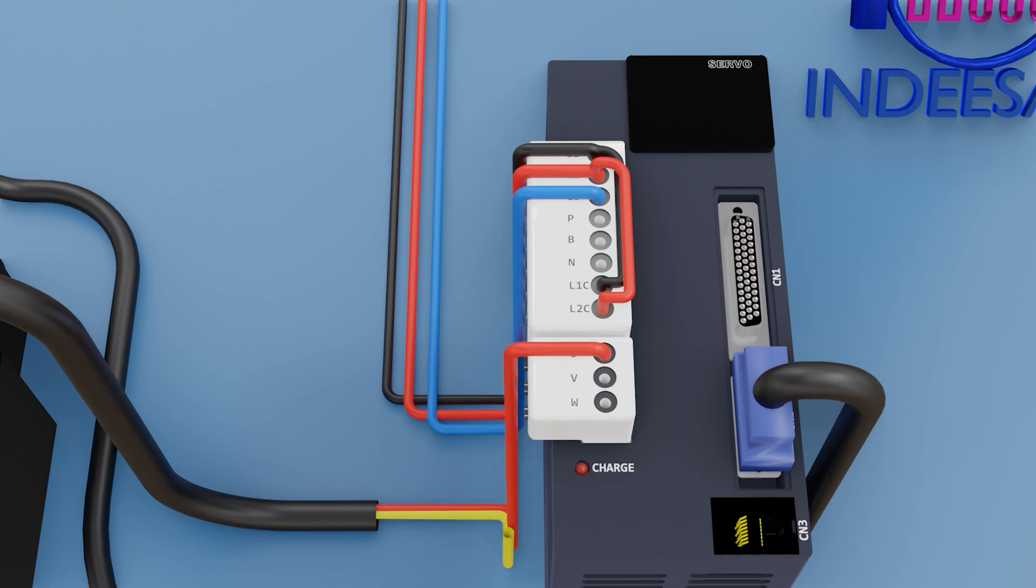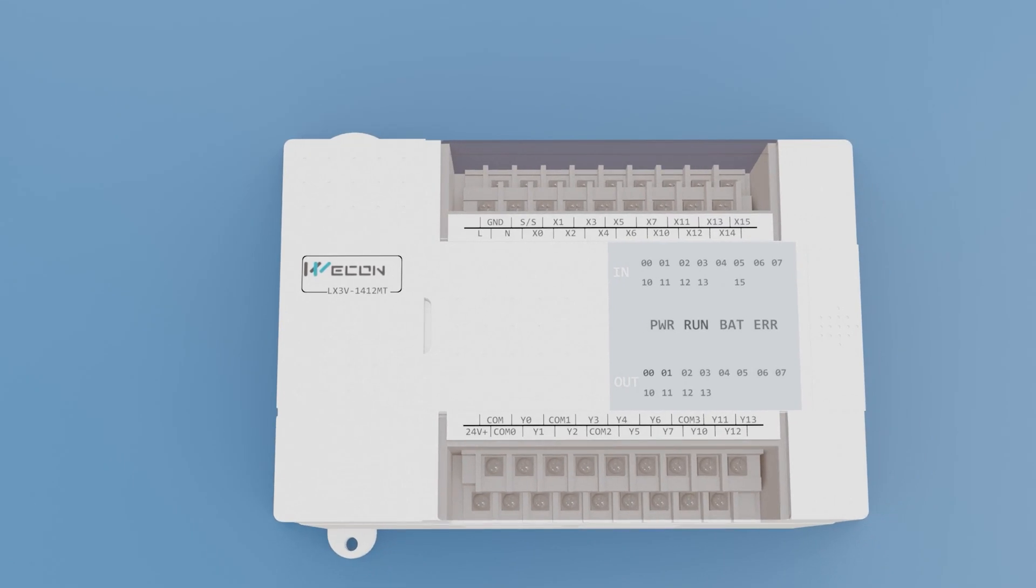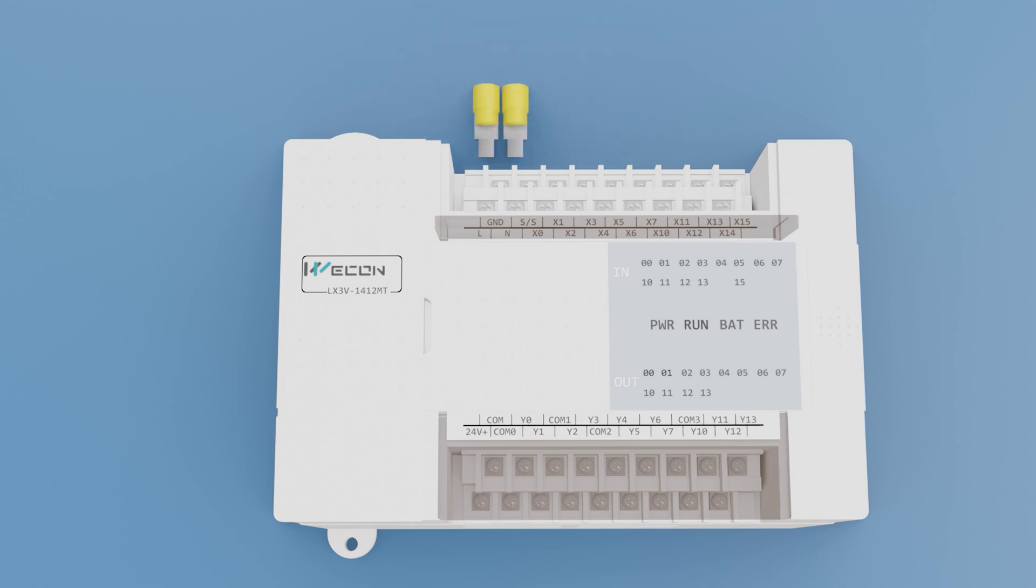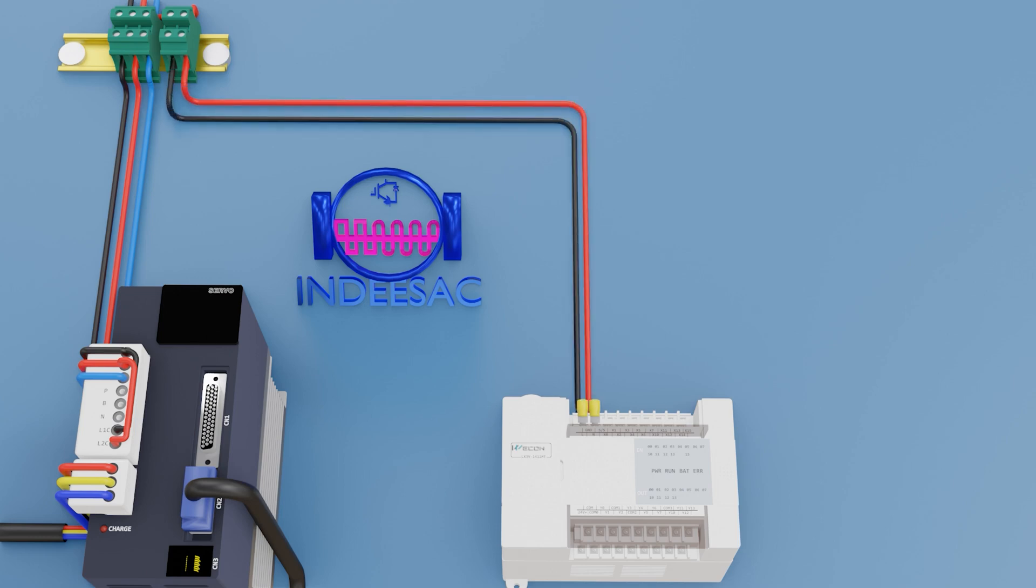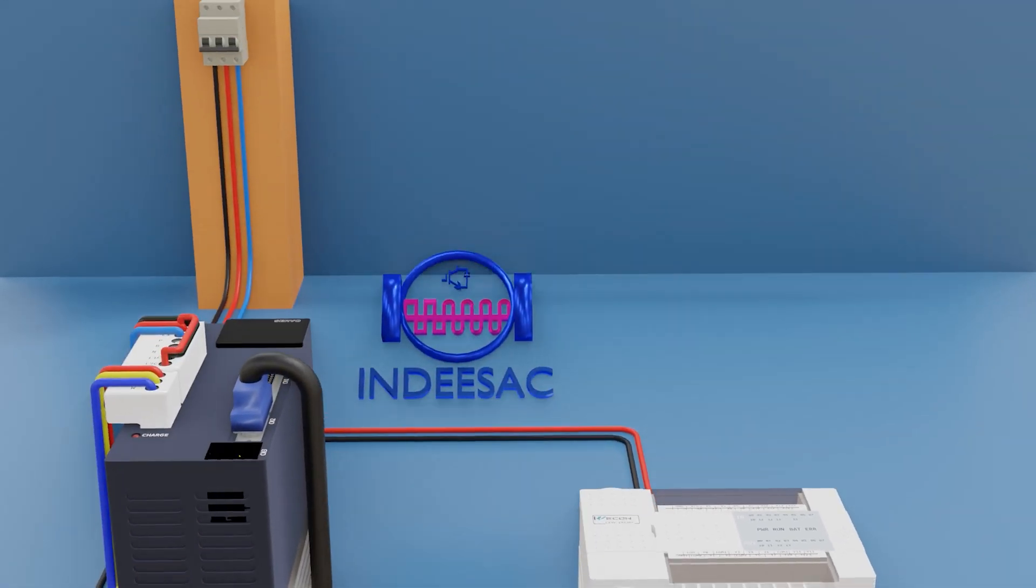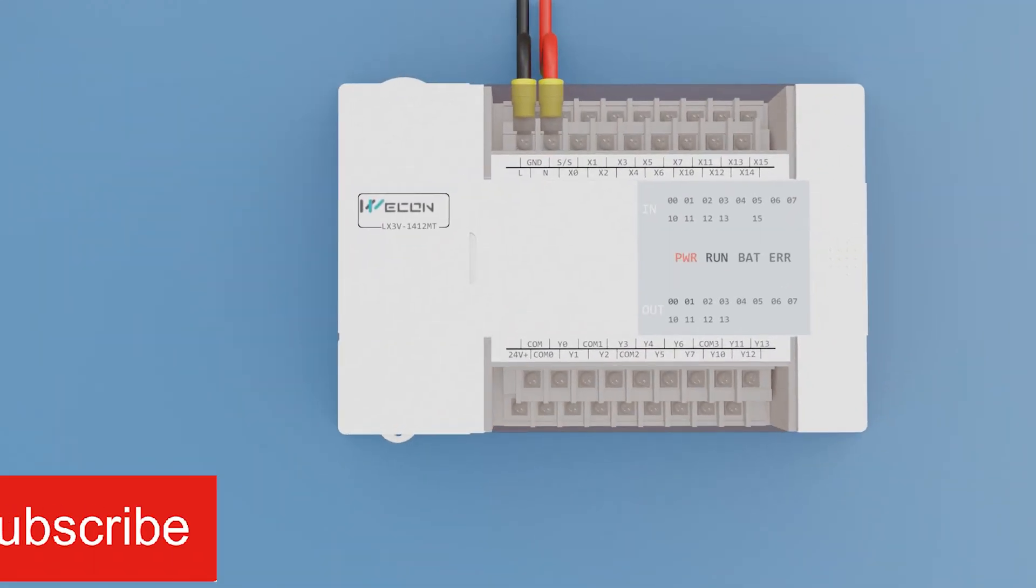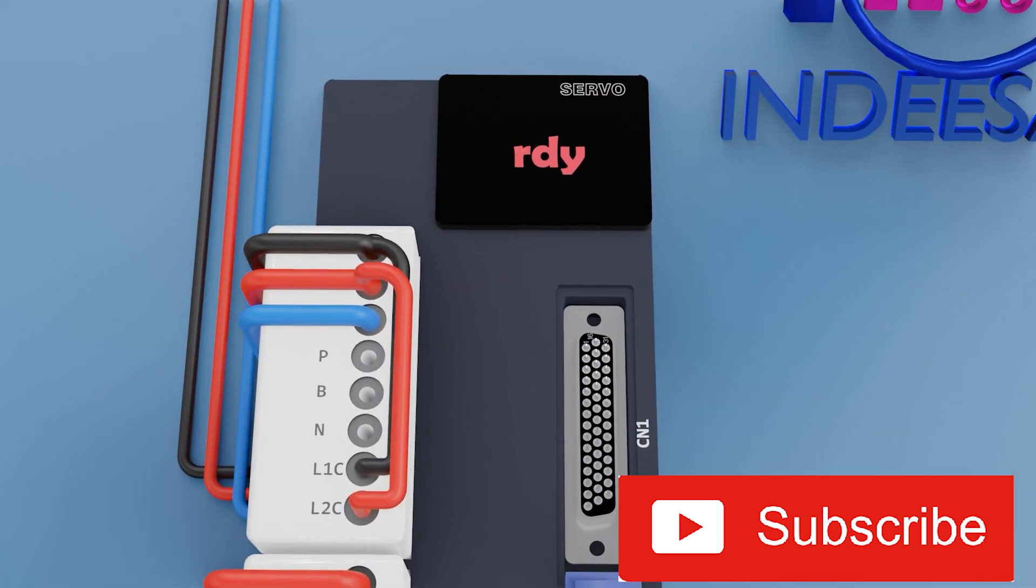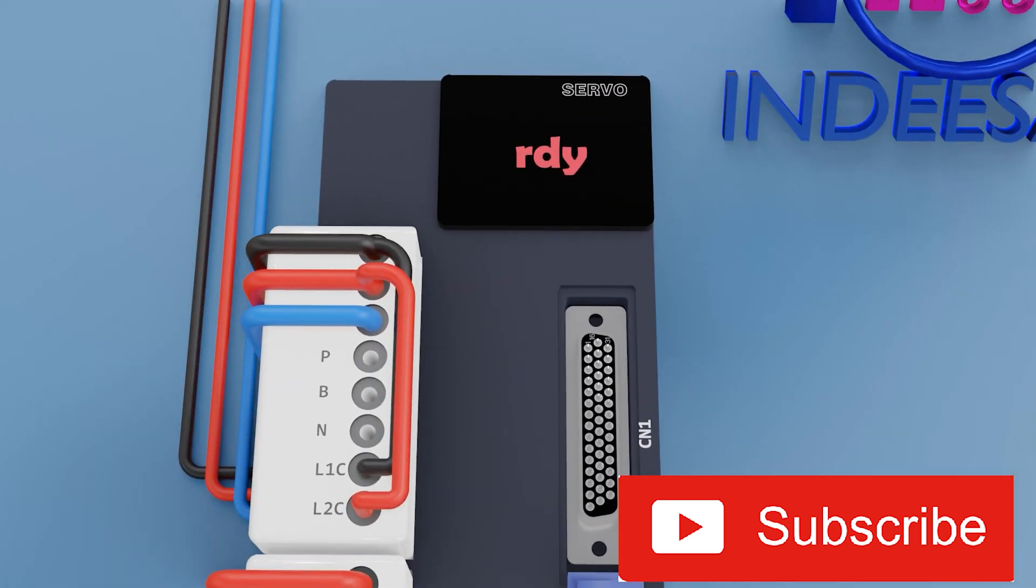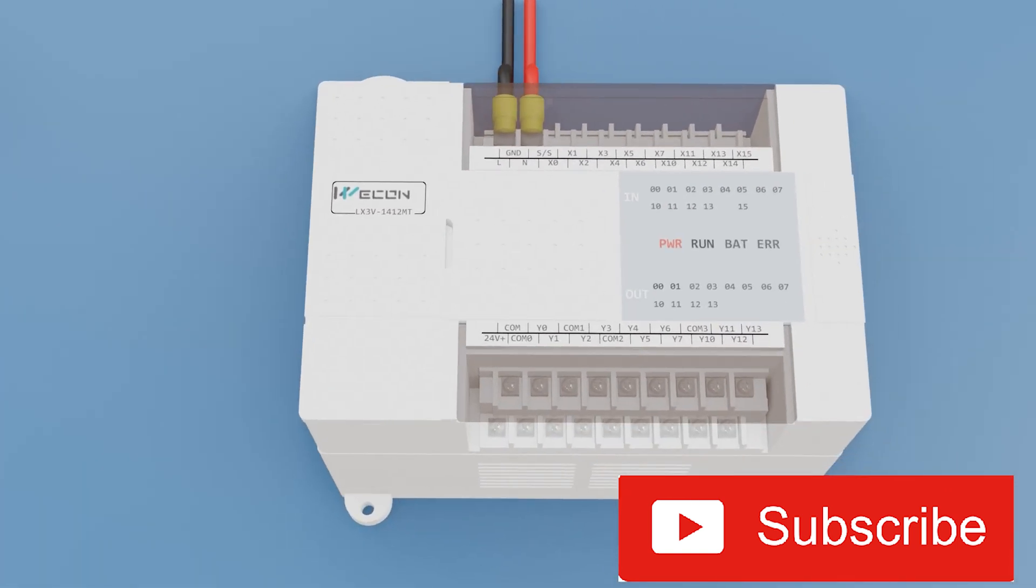Now we will connect the power supply to the PLC, the L and N of the single phase terminal block. We activate the thermal key. We can see that the PLC turned on and the servo drive too.